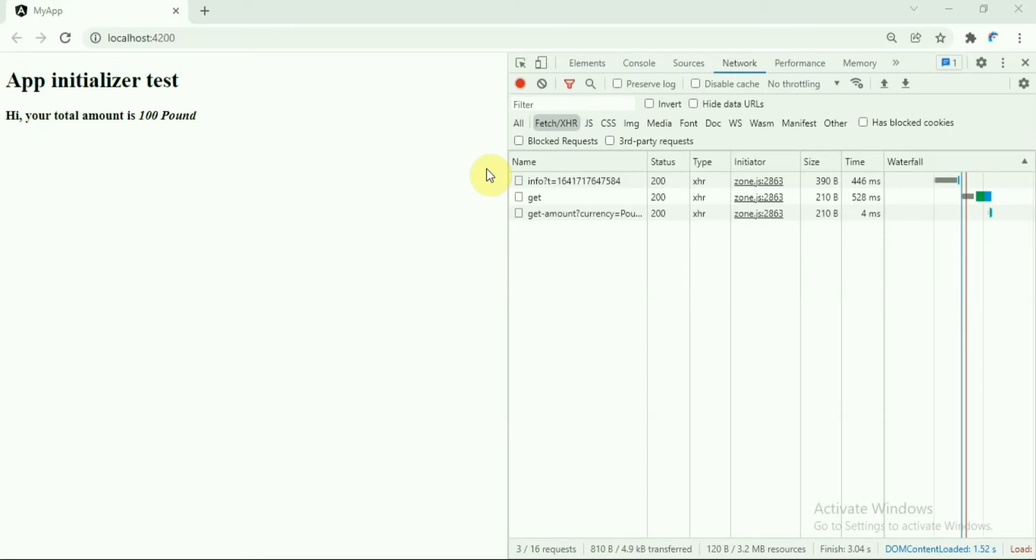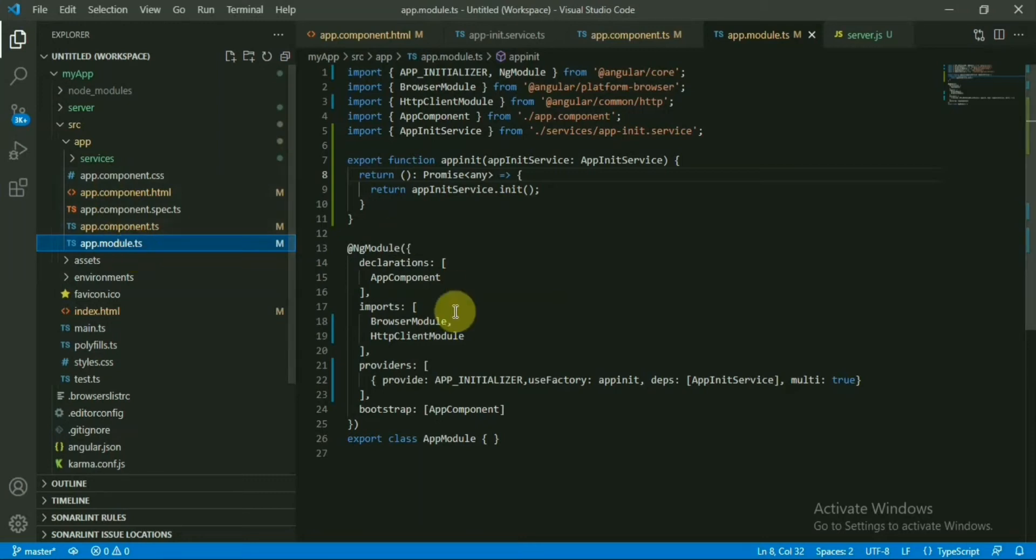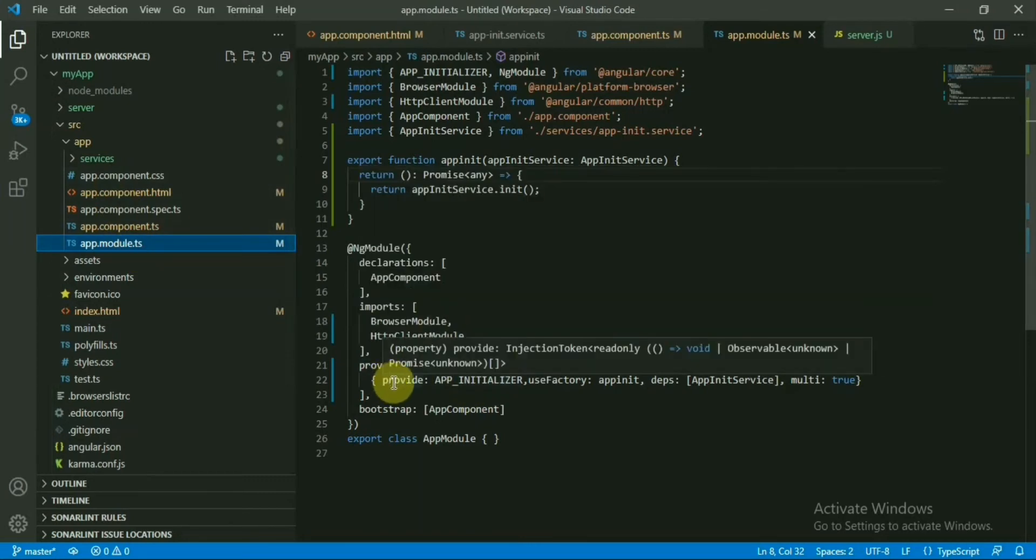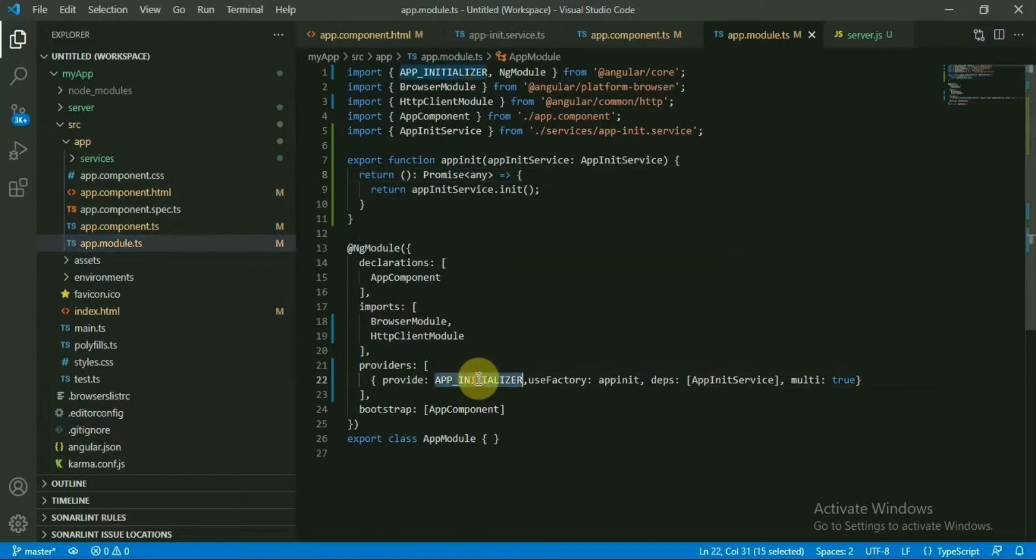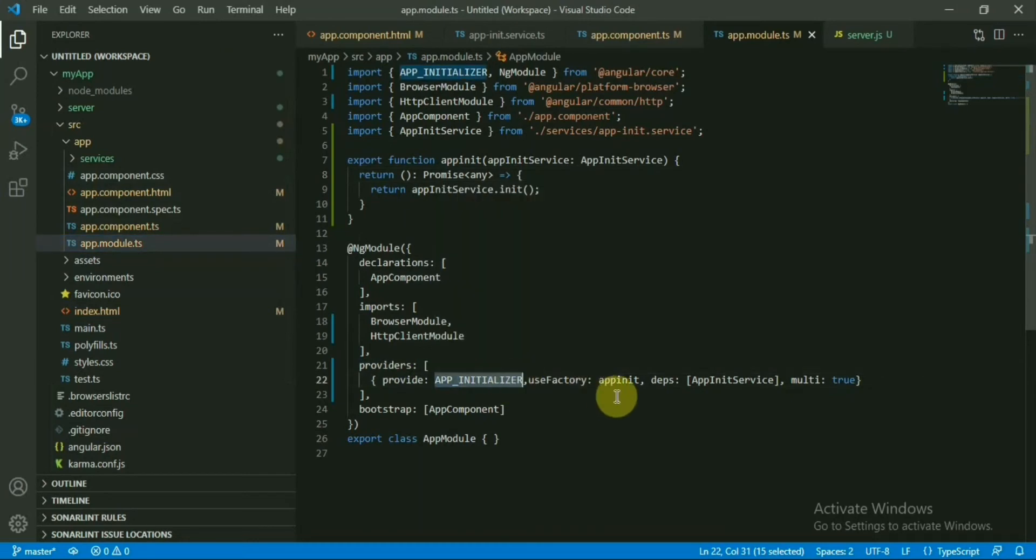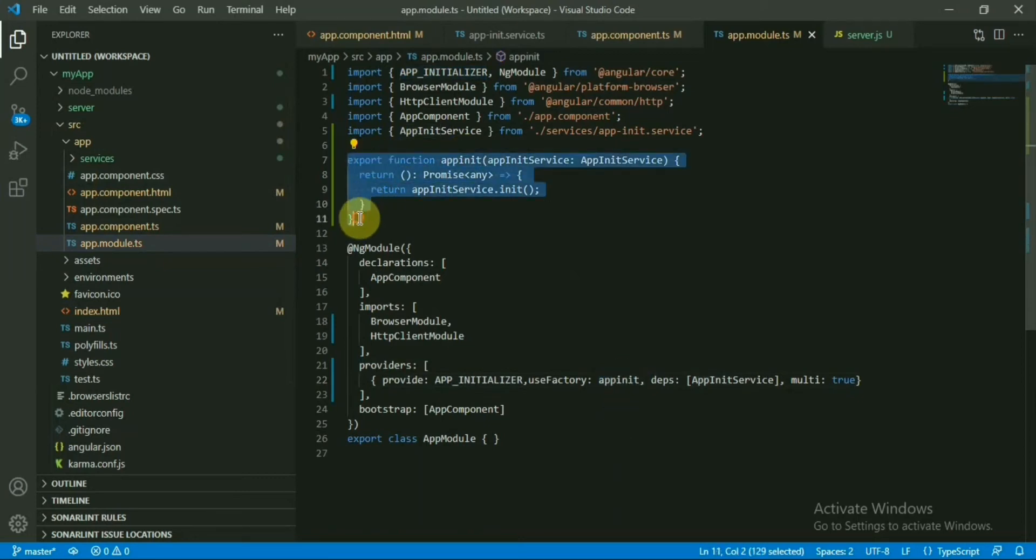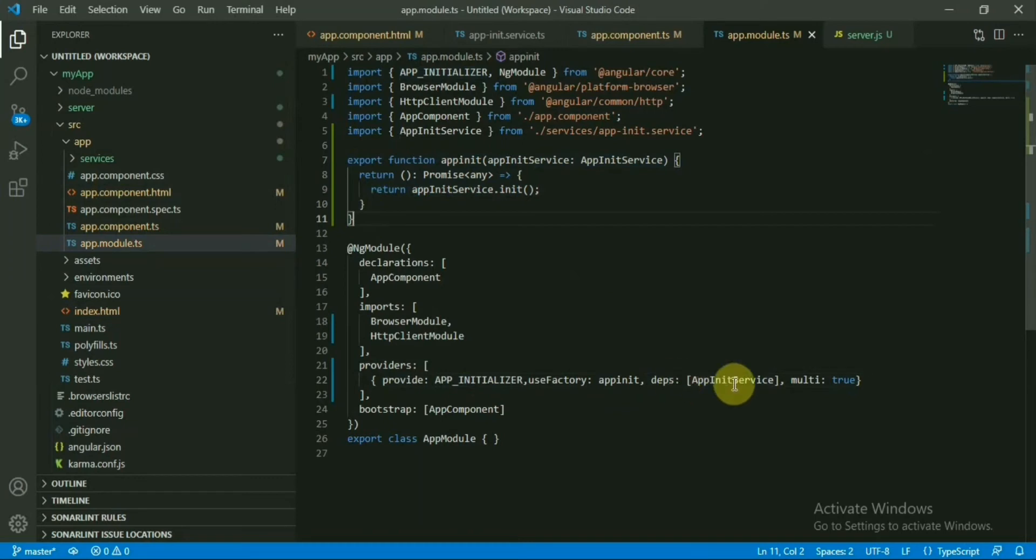Let's directly go to the code base. Let's start with the app module. Here in the provider section, we have given the provider as APP_INITIALIZER token. Then we have said that this is our useFactory - this is the function I have defined which is basically using a service file, and then dependency is the service file itself.